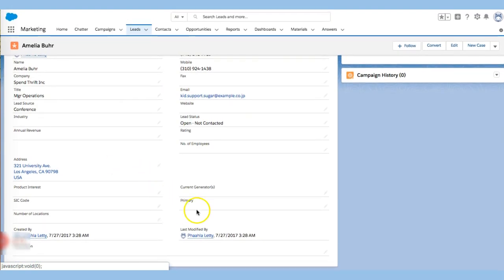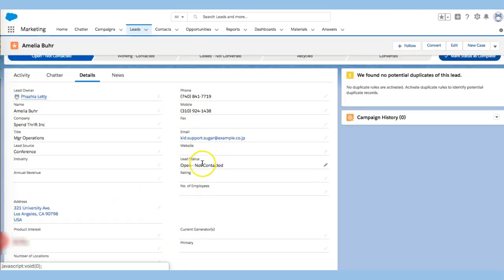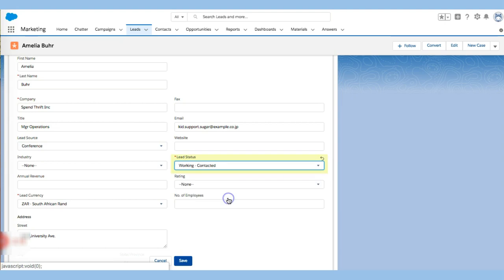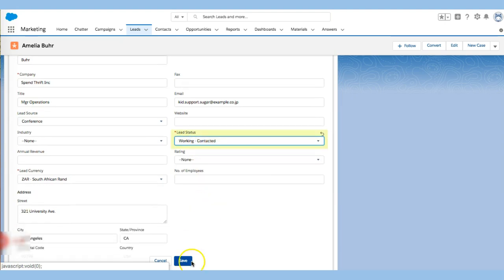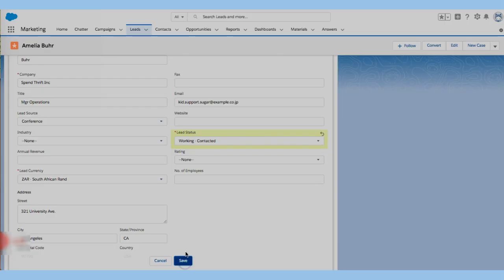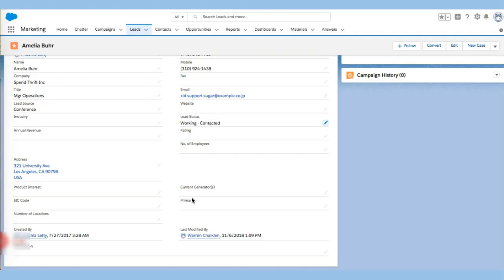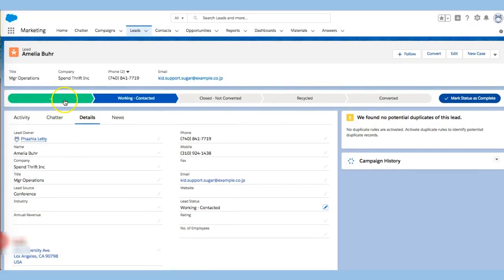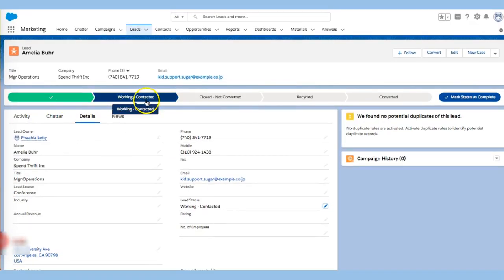I can also begin to think about their status and let's say, for example, that I've contacted them and they're looking good and I'm moving them through the pipeline. So we're saying I've contacted them. I'm going to click save and notice what happens right over here.